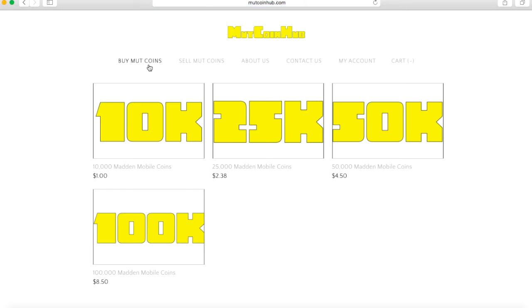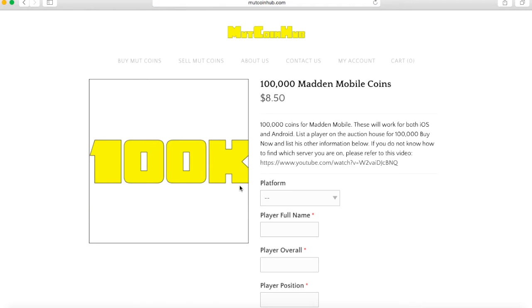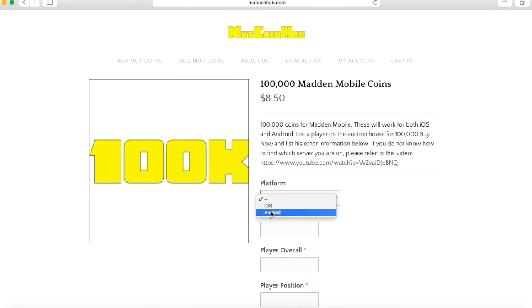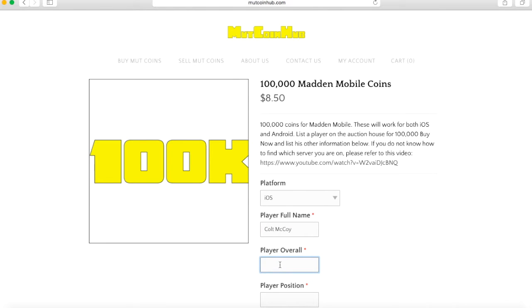What you're going to do is go to Buy MUT Coins and click your prices. Now these prices are going to be a little different. What you want to do is click your platform, iOS or Android, whichever one you have. Make sure you type in the exact player name and the exact stuff for the player, or else you might not be able to get your player.